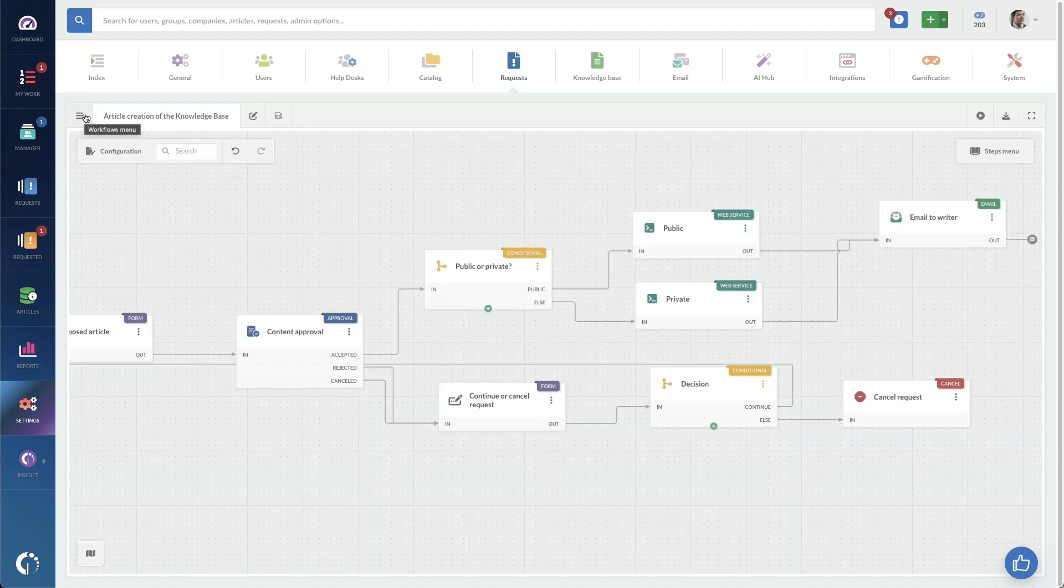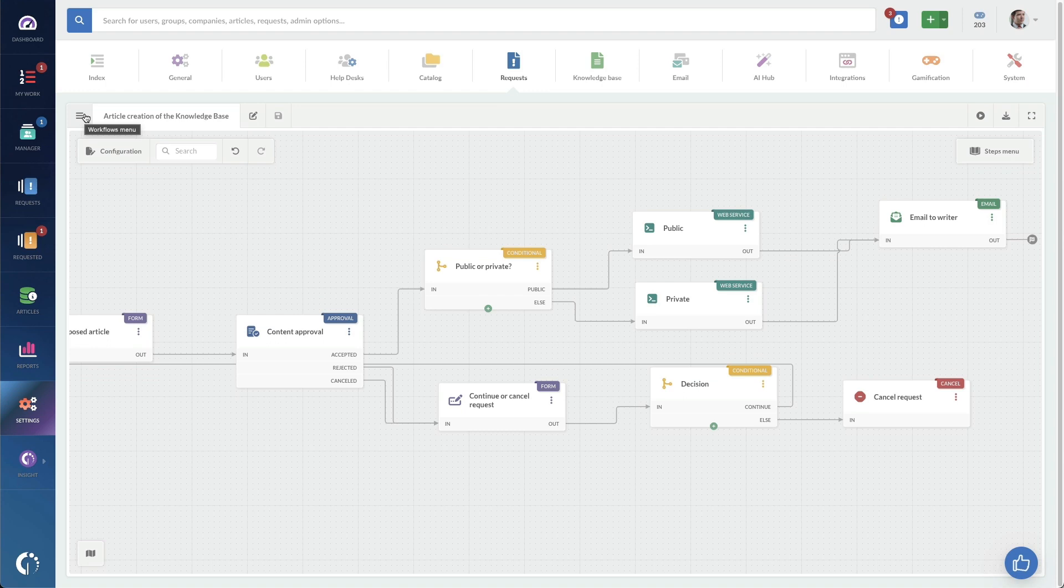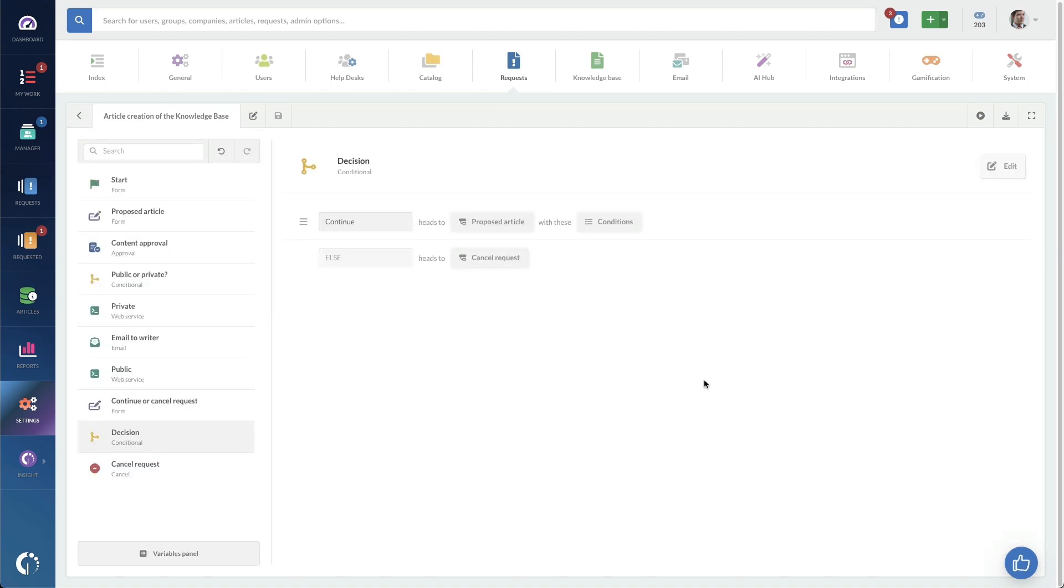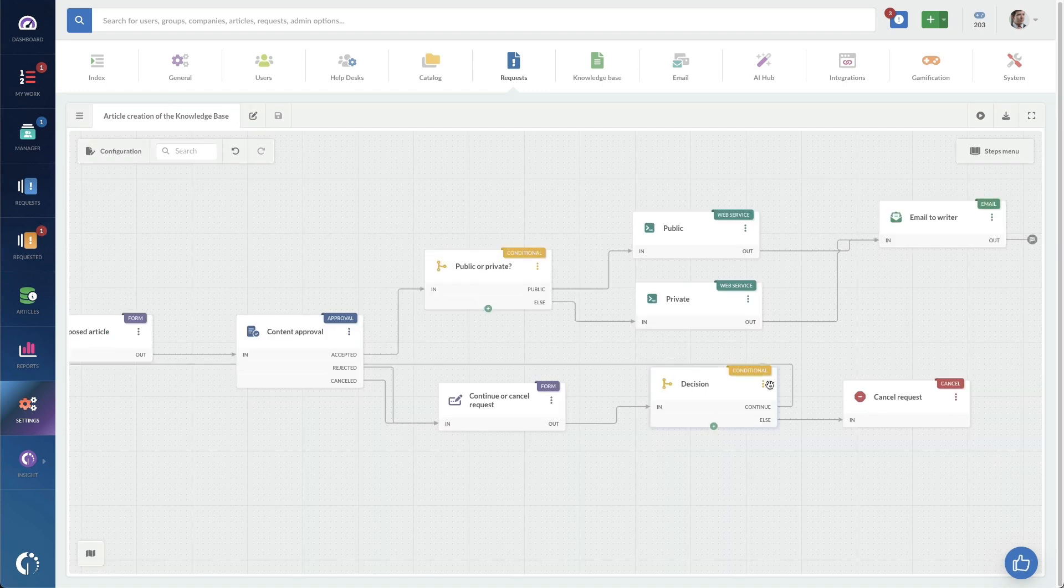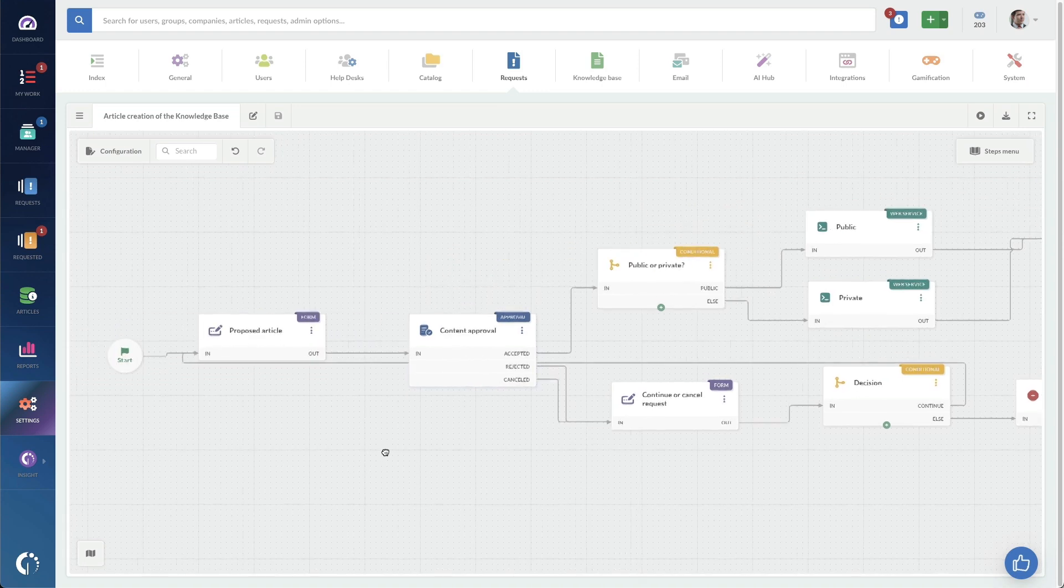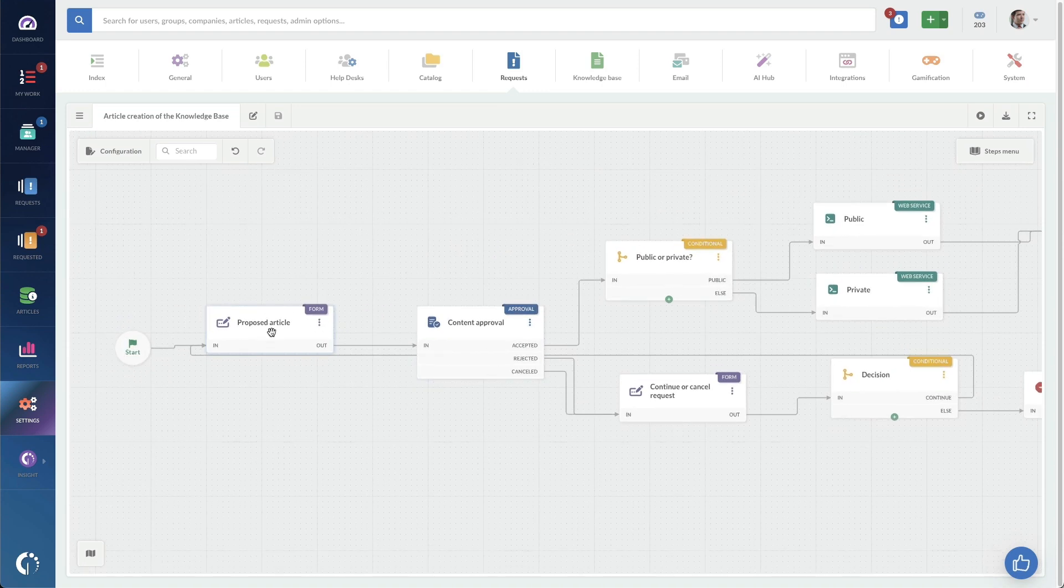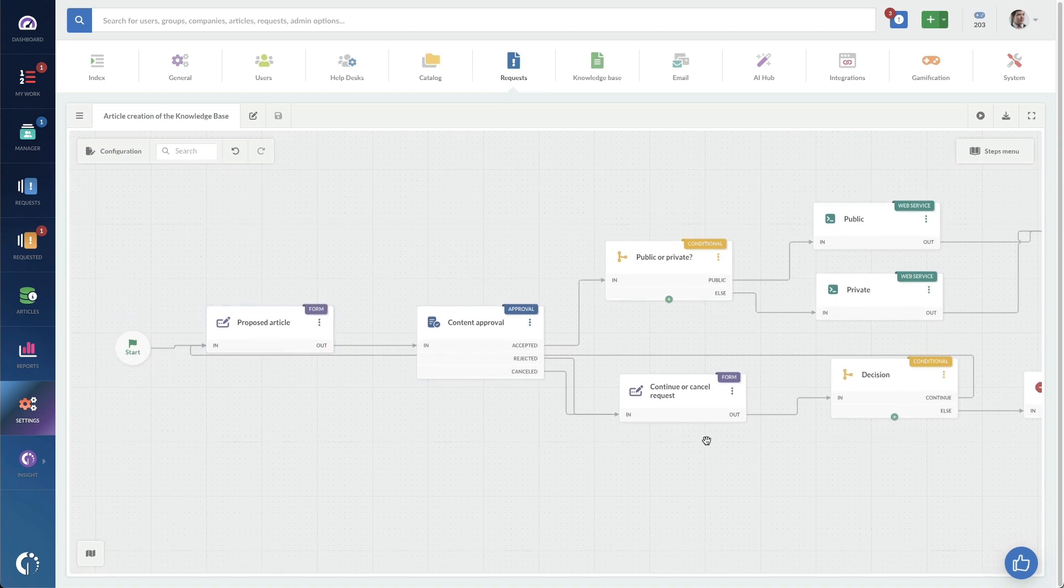Hey, we're going to reject this knowledge base article, but maybe it just needs work. And if it needs work, it goes through this decision tree and that decision tree is then going to push it back to, again, propose that article.